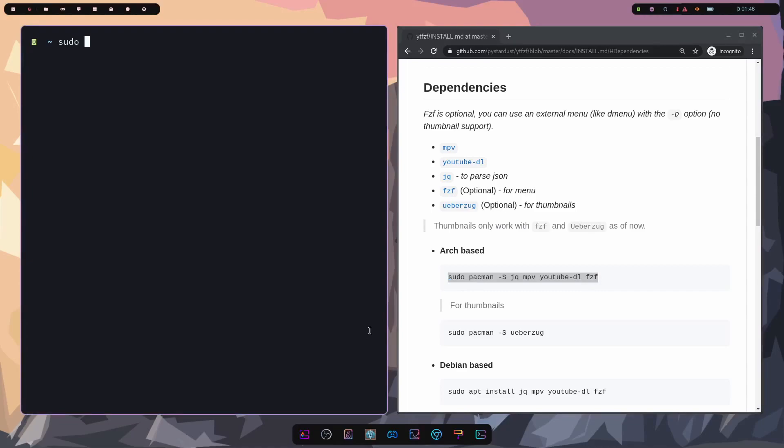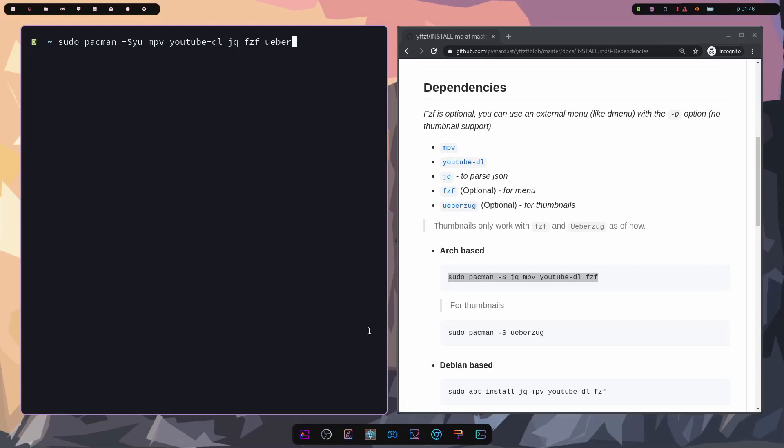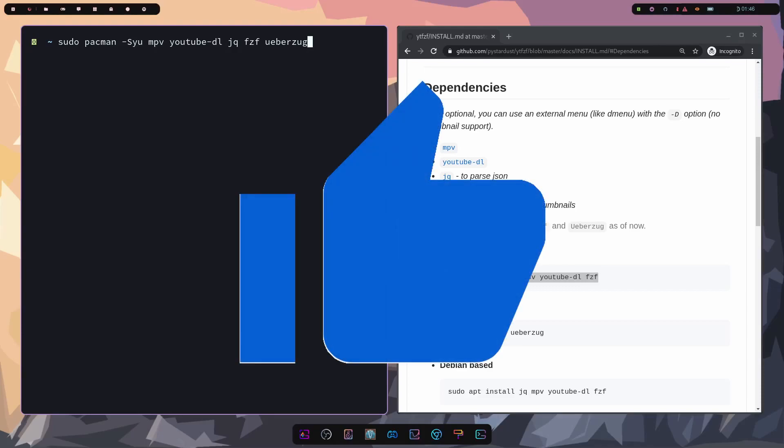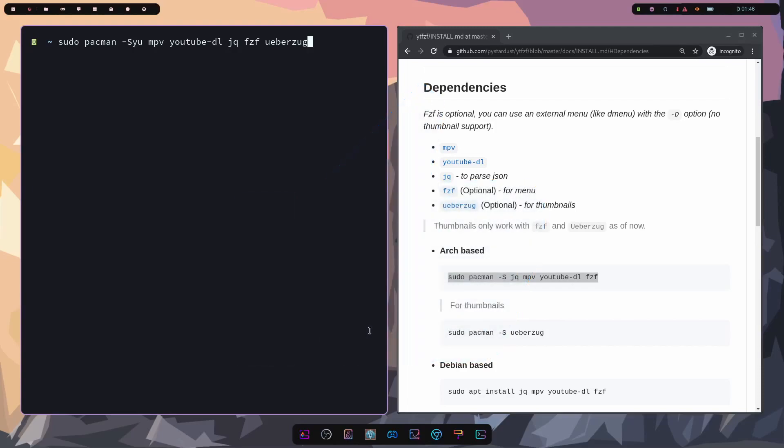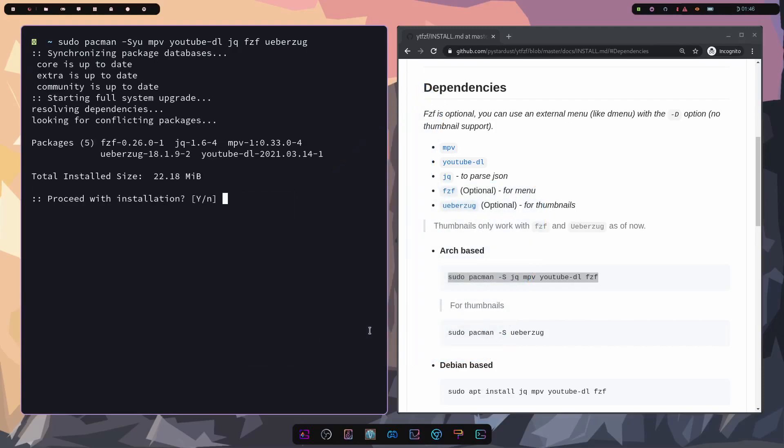So I'll just do sudo pacman space capital S-Y-U with the dash in front space MPV space youtube-dl space jq space fzf and space ueberzug. Once I have those five packages written in, I can press enter. But before we do make sure to smash that like button for me. It really does help me out. All right, press enter.